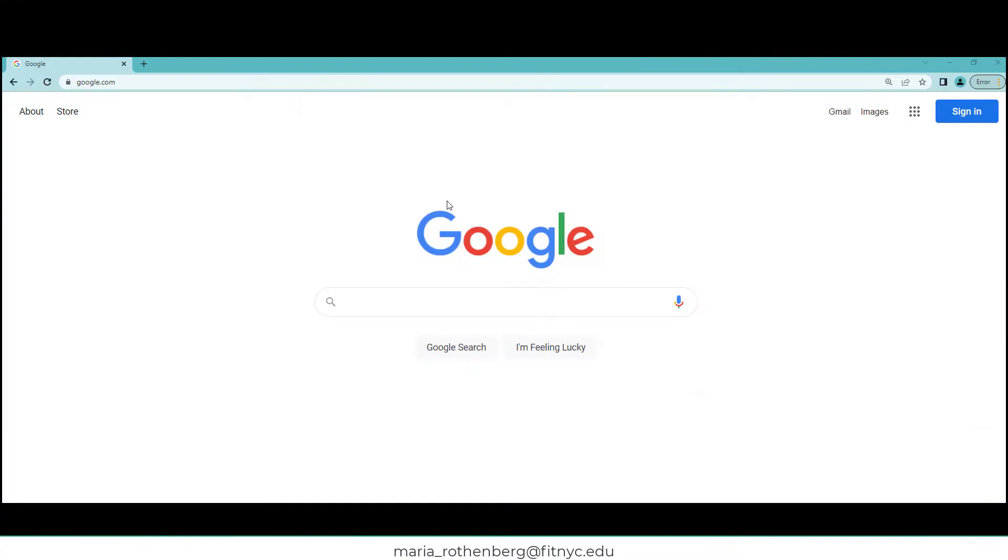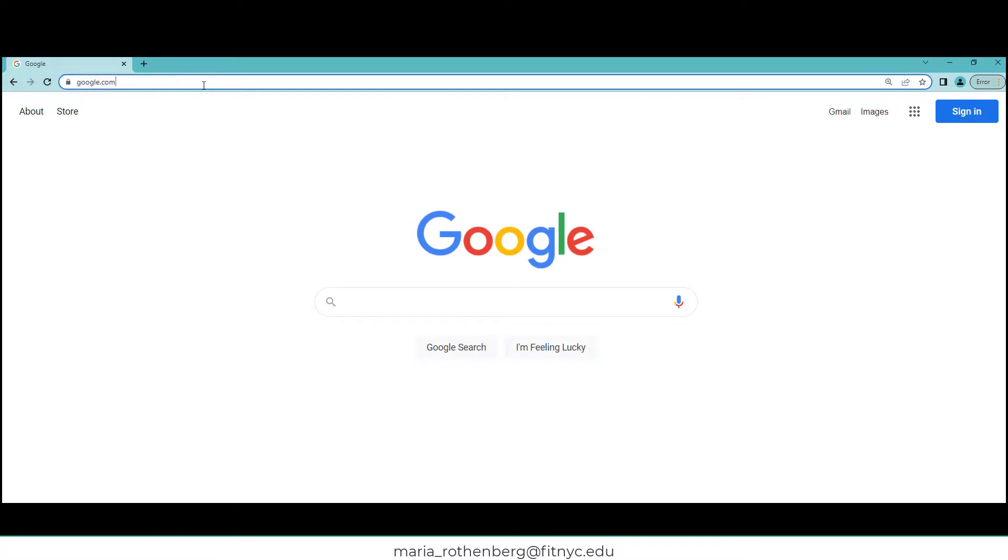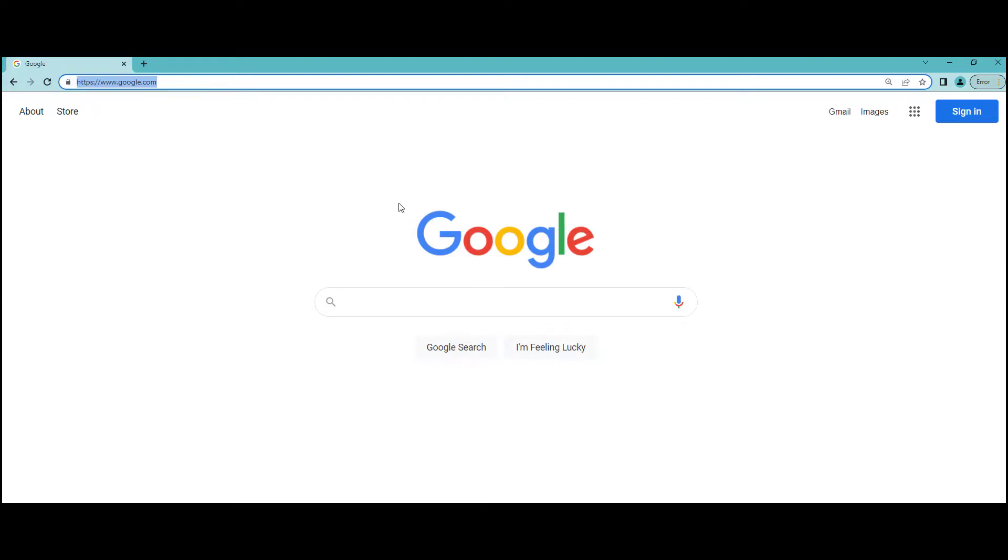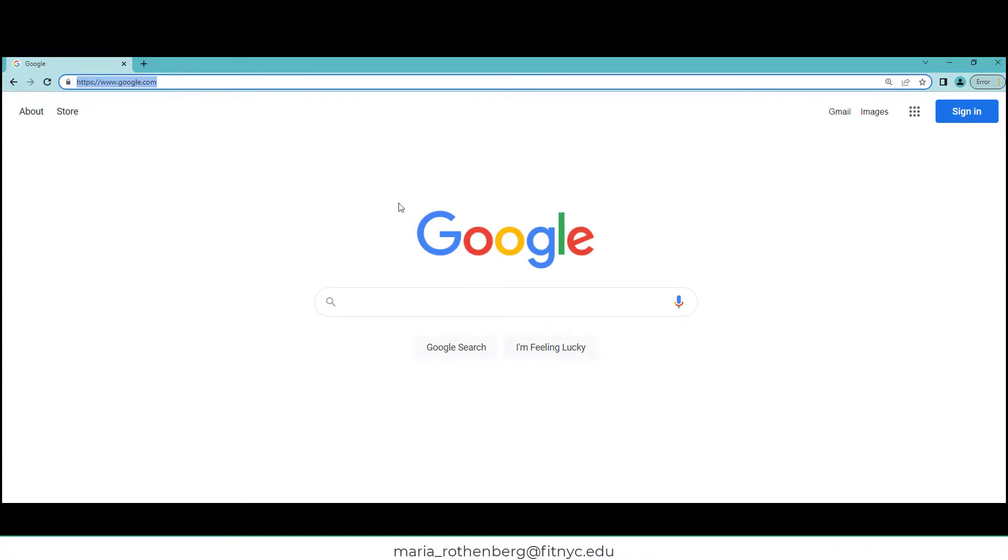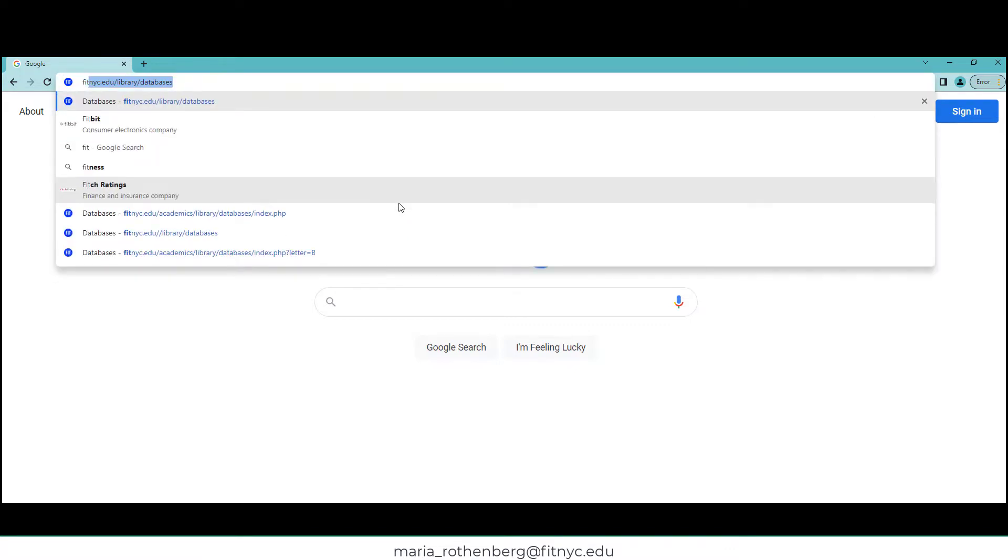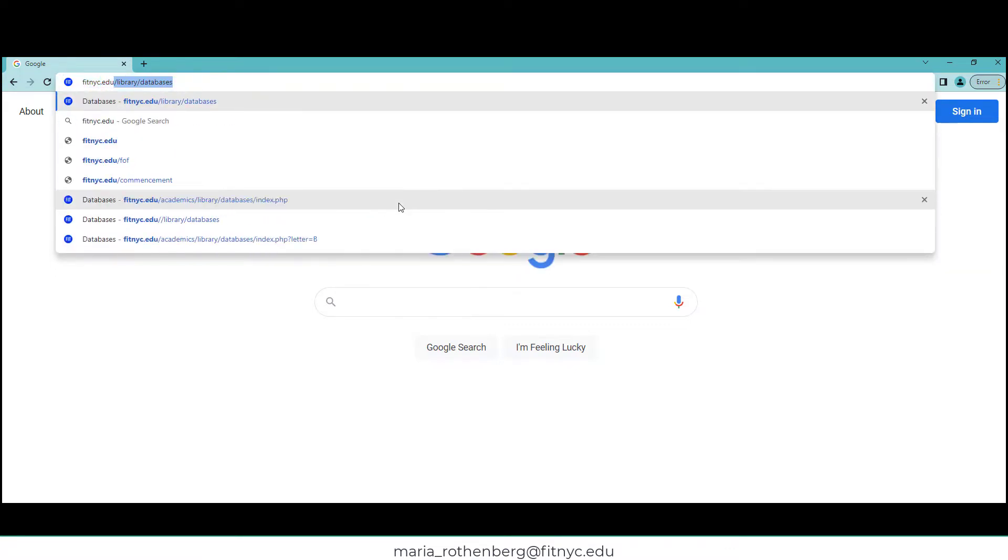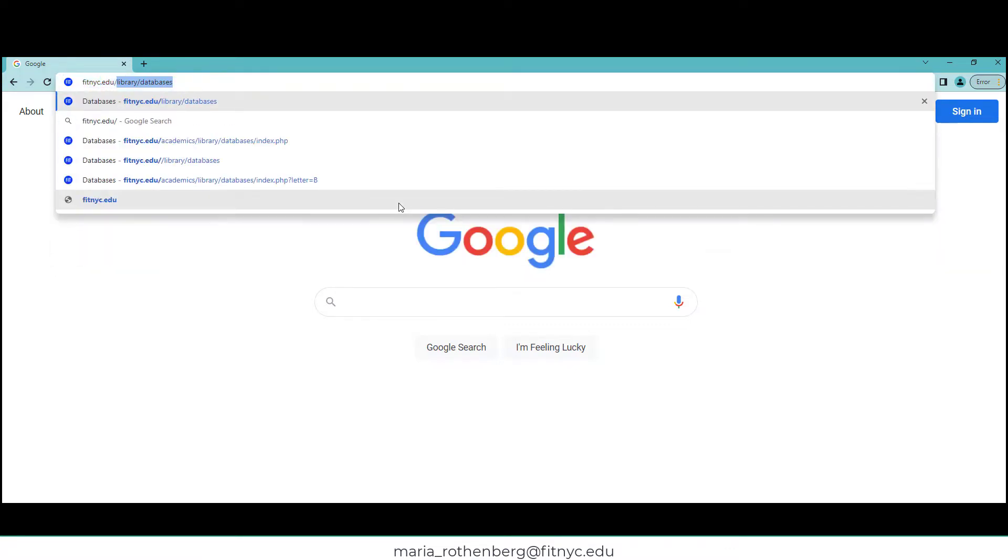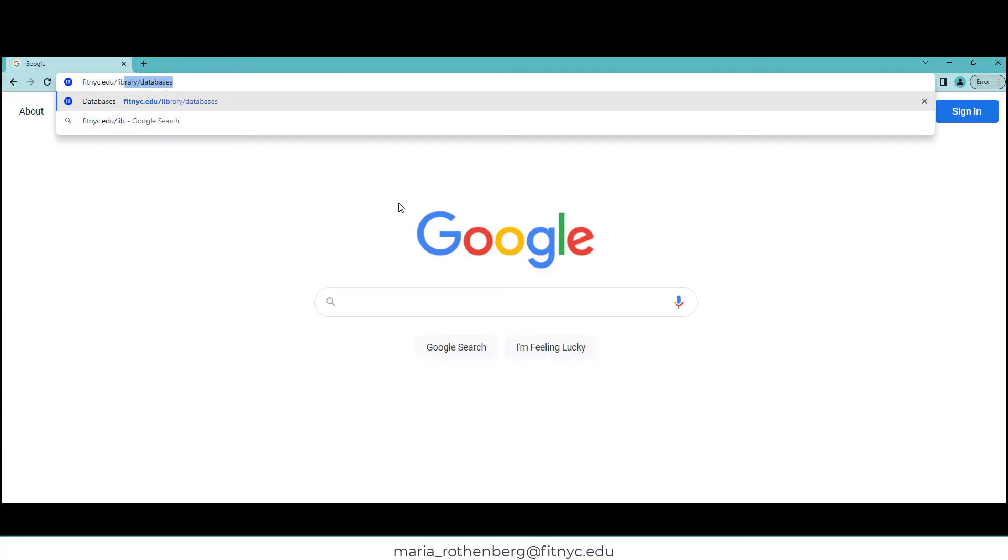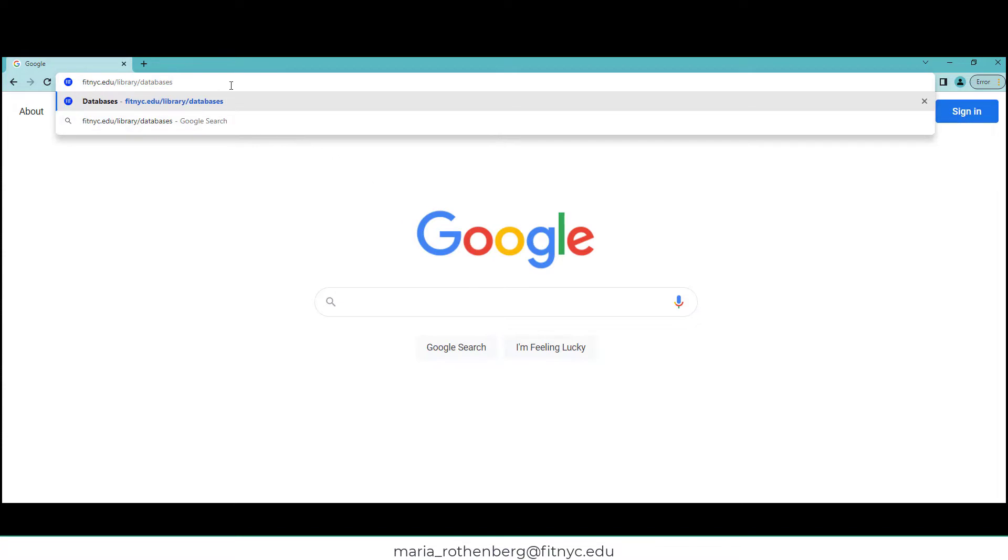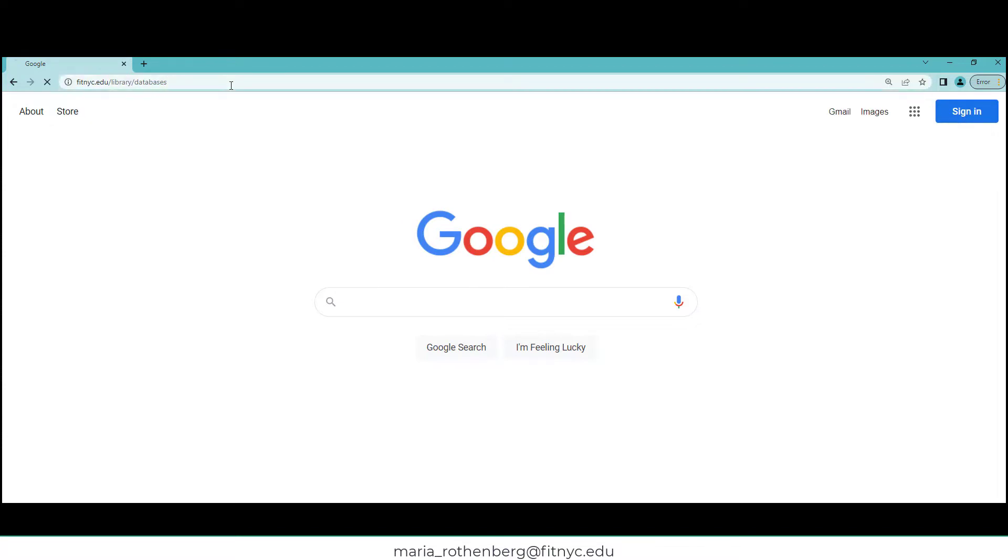So let's go take a look. Now I'm going to show you how you can create your own Business of Fashion account. I just opened up a page in Chrome. You're going to type in fitnyc.edu/library/databases—this is the easiest way to get to Business of Fashion. I'm going to click enter, and it takes me to the page that I want.